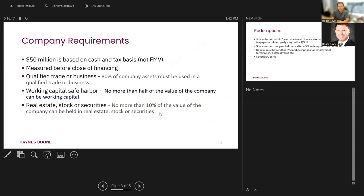Well, cash is not an active trade or business asset, is it? So we've got a working capital safe harbor, fortunately. Providing that no more than half the value of the company can be in working capital. So as long as we're not over half in working capital, we're okay on that. So something to be careful about.